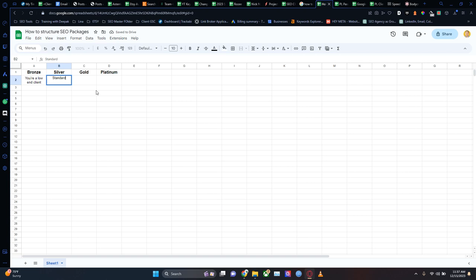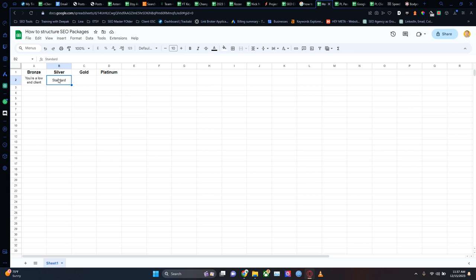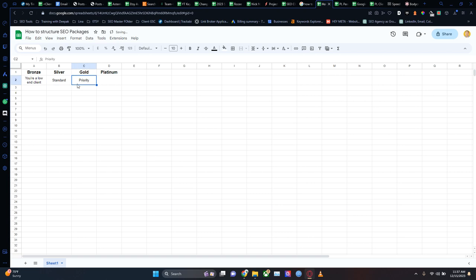Silver is standard — this is what I try and get people towards the most. My standard package is: you are a decent client, you're a paying client, you are what I consider my average. Then I've got my gold clients, who are priority. Basically, you are paying me more than silver and more than bronze; you're in the upper echelons of my income stream. If something goes wrong with you, I drop everything else in the company.